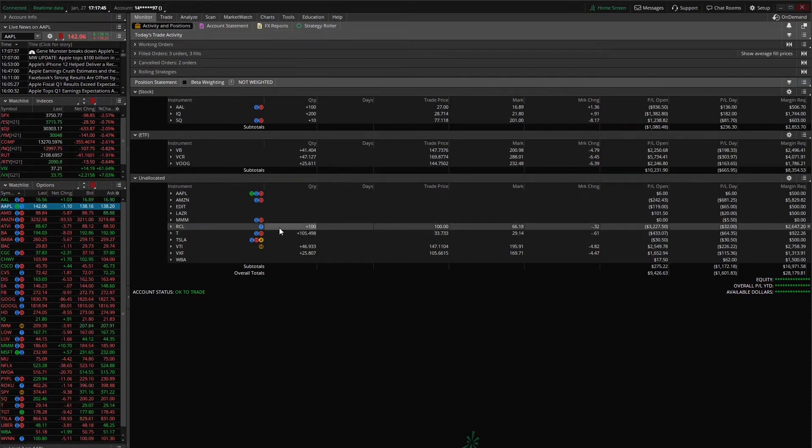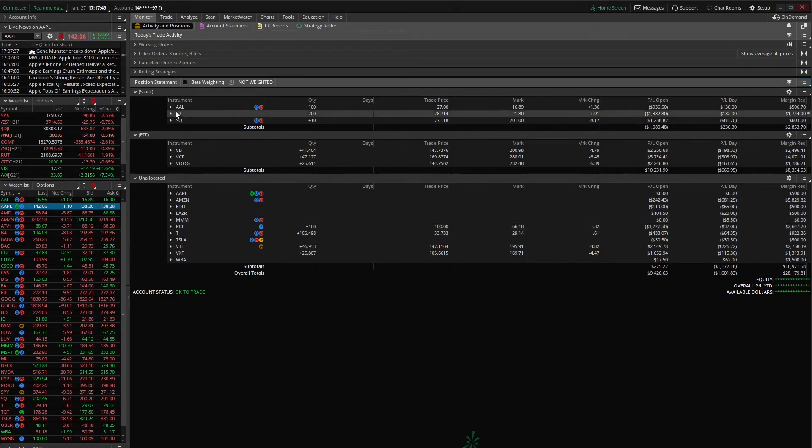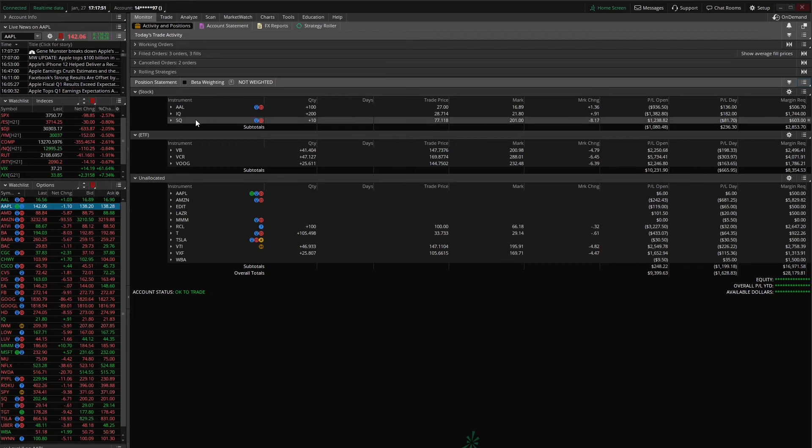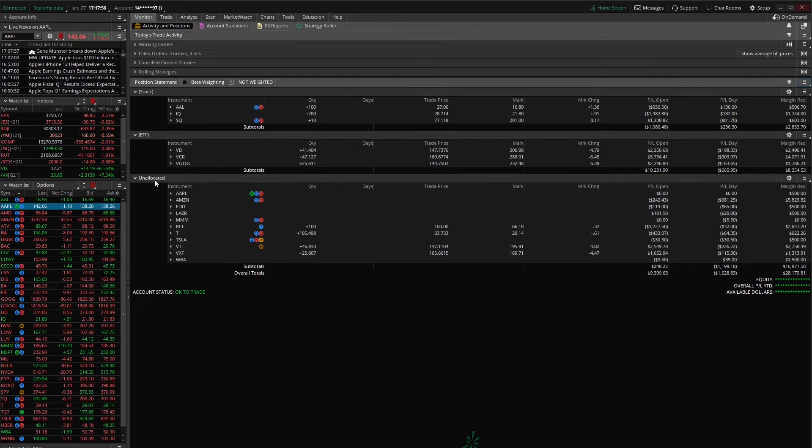Now what I would recommend is if you are somebody who is actively trading, you move your long-term holds into their own pre-made groups and you leave those stock, options, futures that you're trading actively that you need to see all the time in this unallocated group. Now the purpose behind that is because those new trades are automatically going to show in this group and you don't have to move them from group to group. So it's just going to make your life easier.